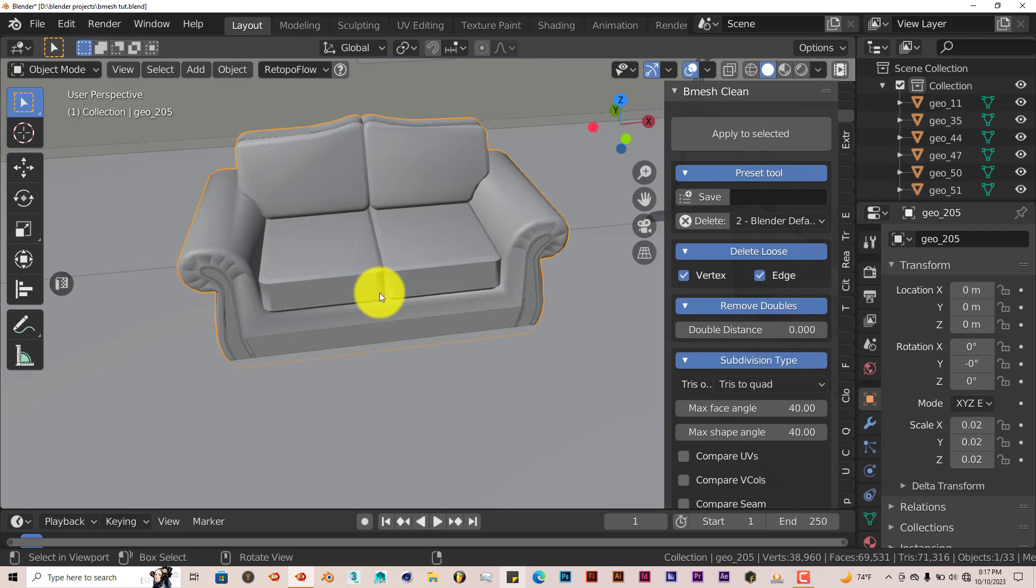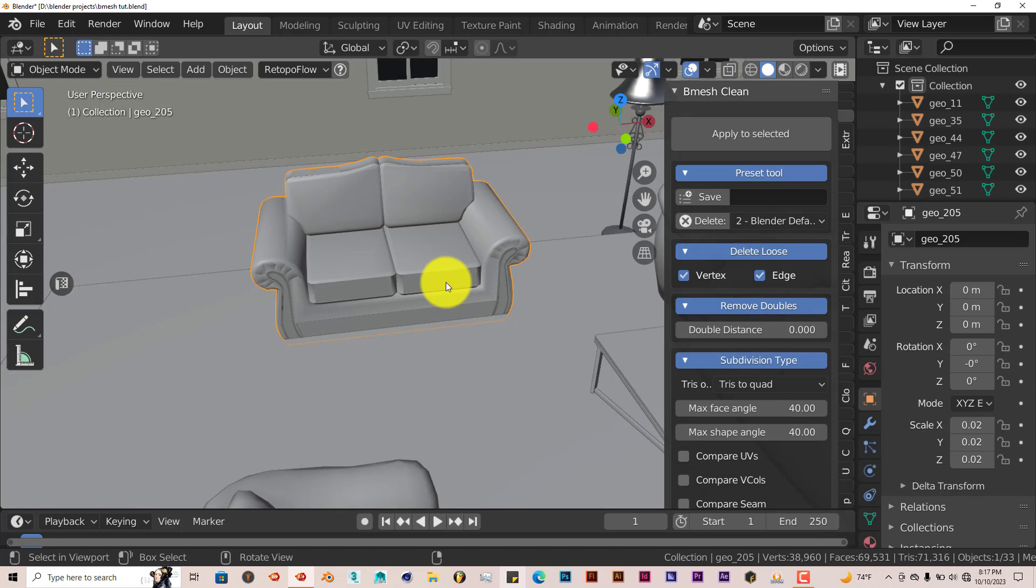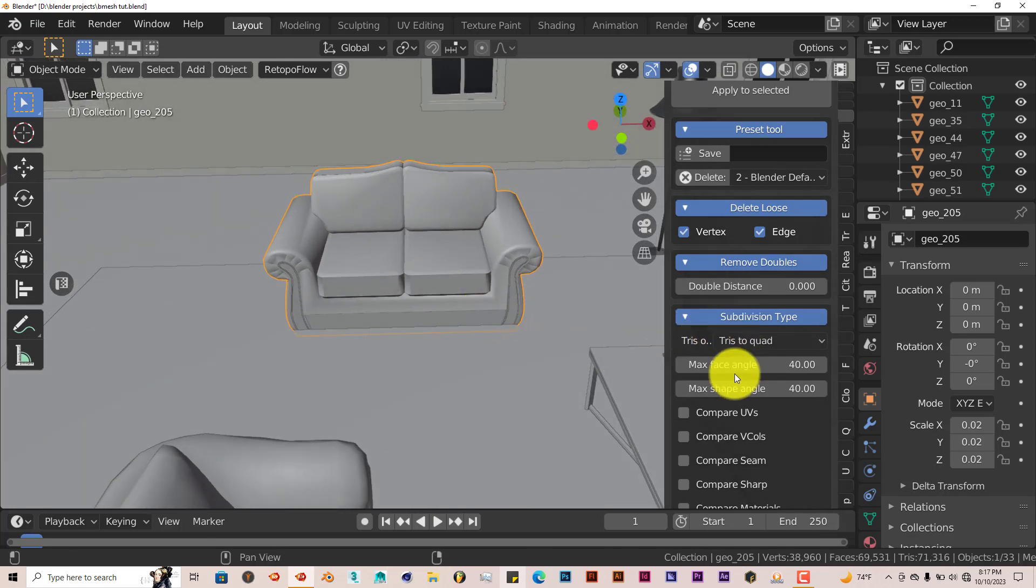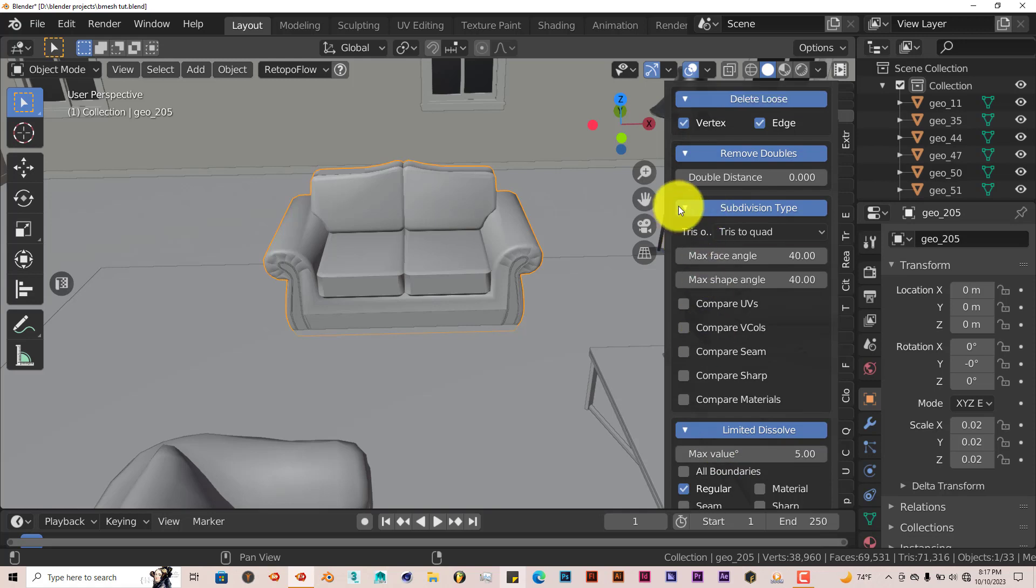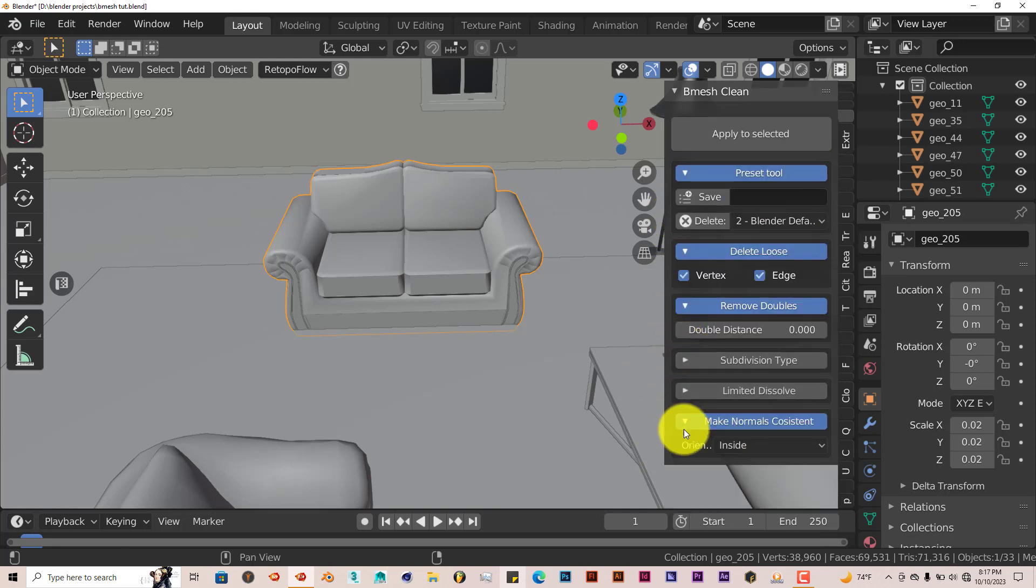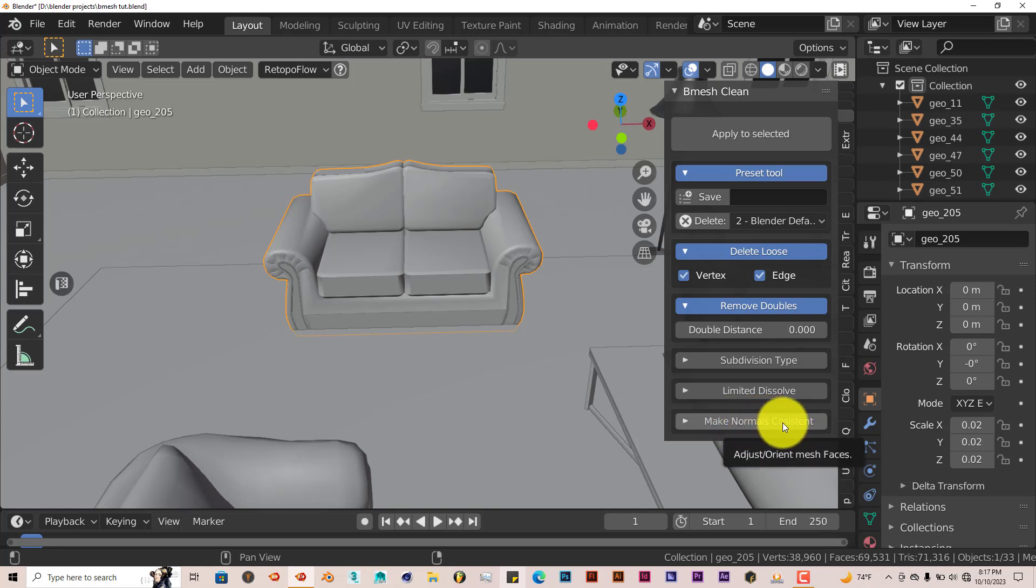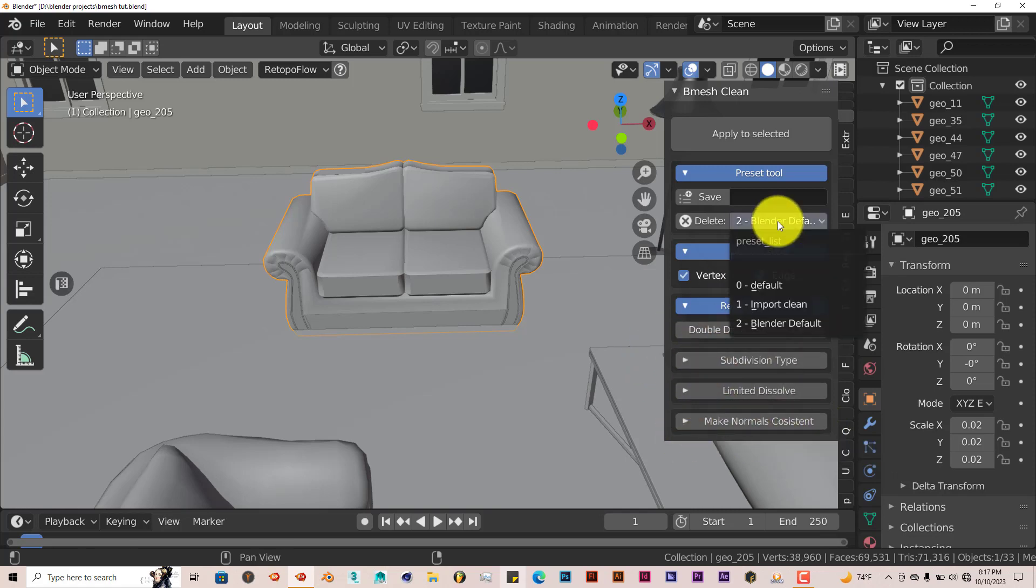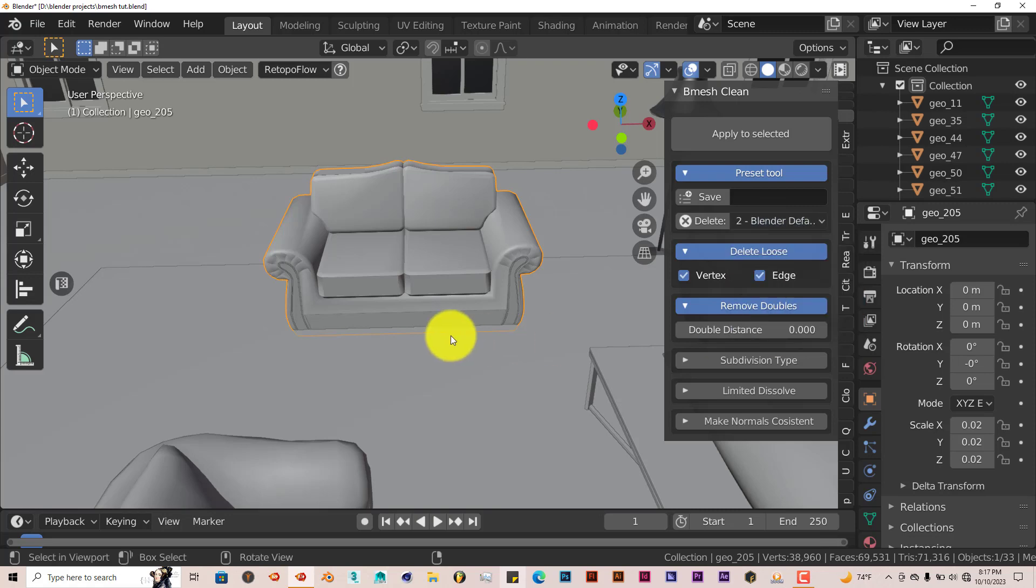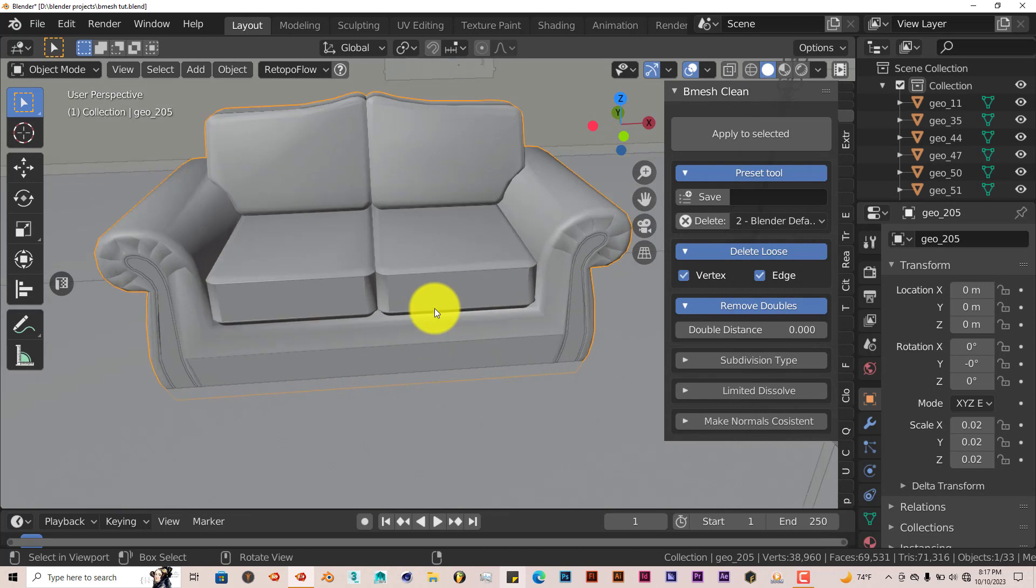This is how the add-on works. Like I said before, on some models it works great, on some models not so much. But you can tweak it with the settings here: the subdivision types, limited dissolve, and the normals constant tint. I don't even know what that even means. That's a pretty unique word there. But for the most part, like I said before, I just use the presets, which would be the default, Import Clean, and Blender default. It does a decent job on some models and not so much on others.